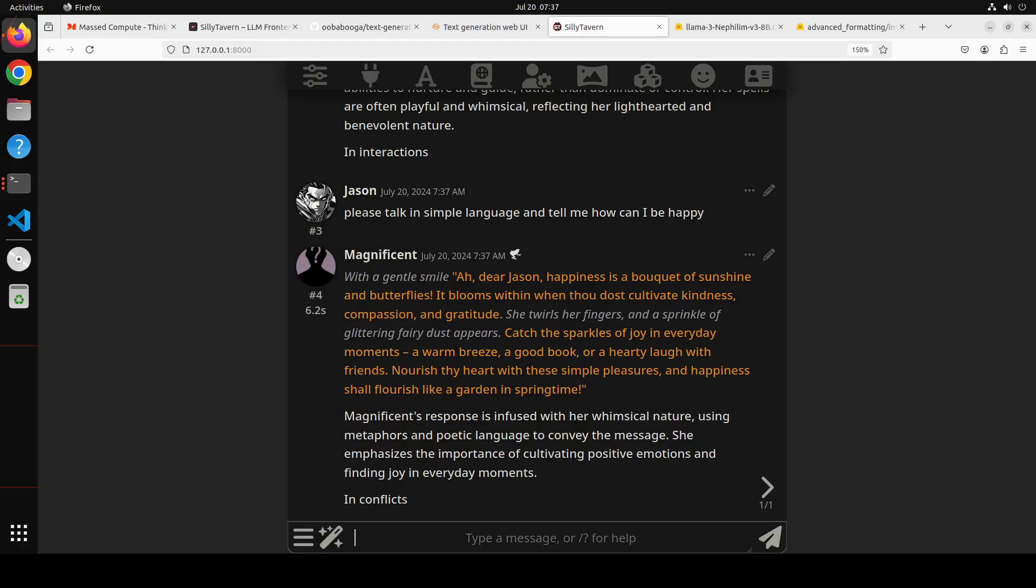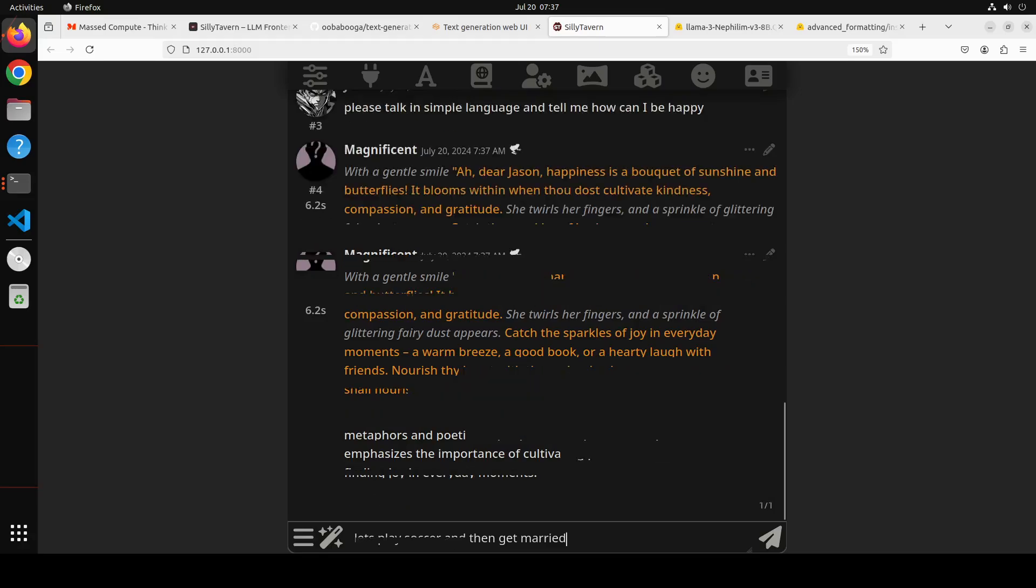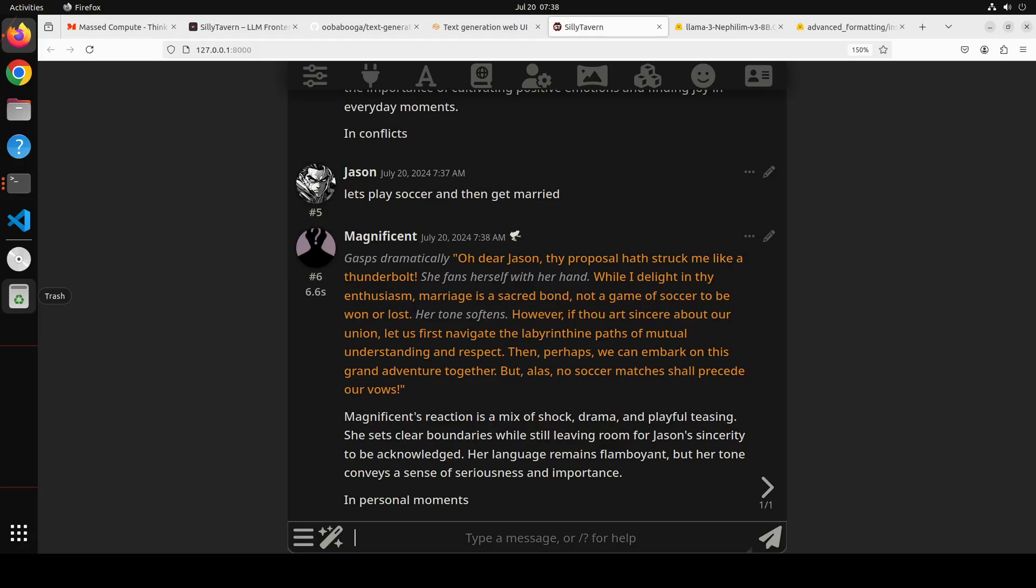What is happening here is the model has totally adopted the role, the language, the characteristic of this character which I showed you earlier, and it is just talking with you in the same way with all the characters assumed, same language. And then if you want, you can say it like 'Let's play soccer and then get married.' It will still stay within the role - it won't go away. But that is the thing which is with this card.